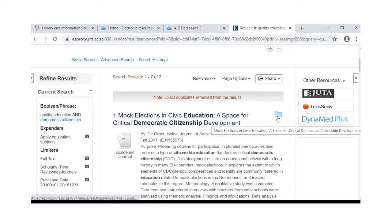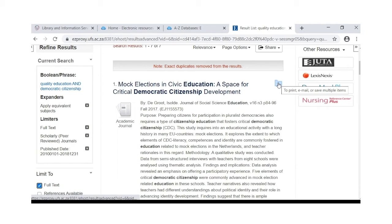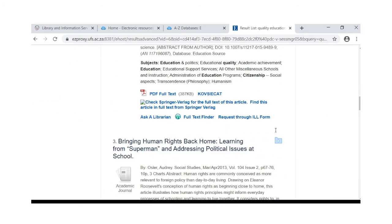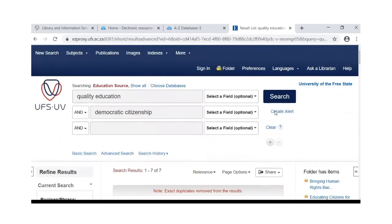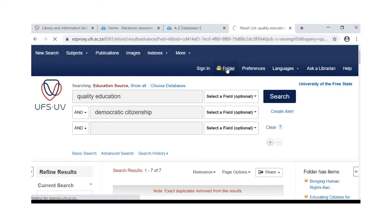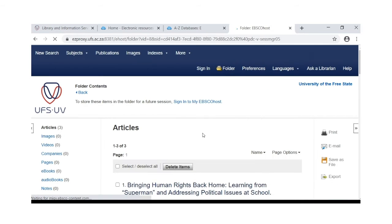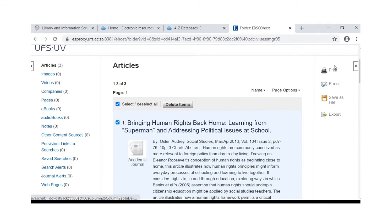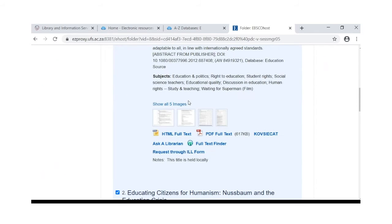We have narrowed our search to seven articles. You can select articles by clicking on the little folder icon — it will turn yellow. When you scroll up you will see the yellow folder. When you click on it, the articles will be in the folder. You can then print, email, or save them in a file, and from here you also have full text access to the articles.